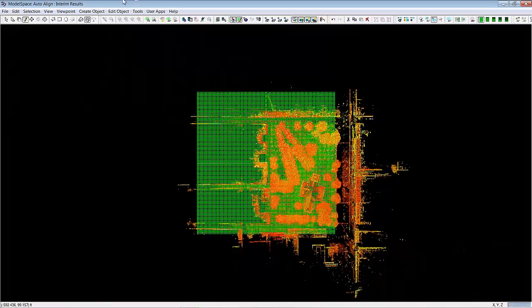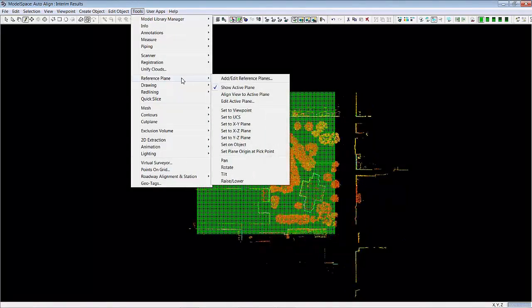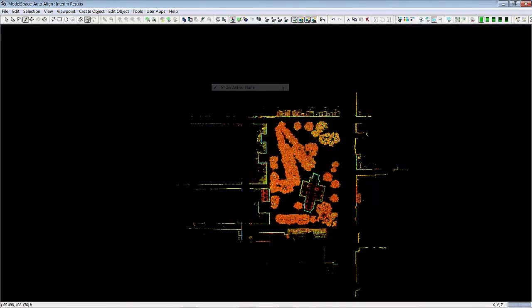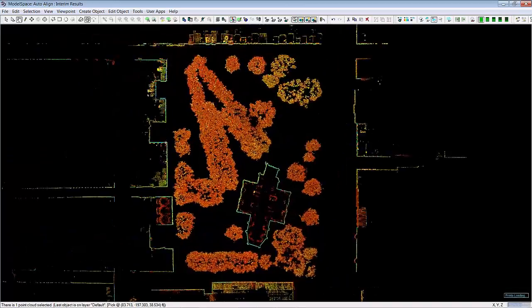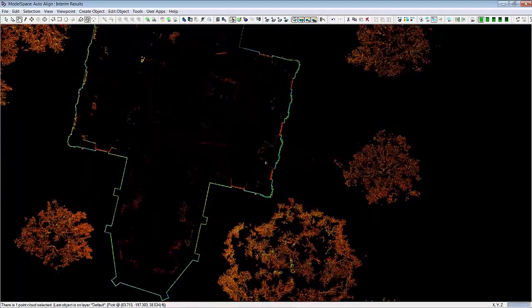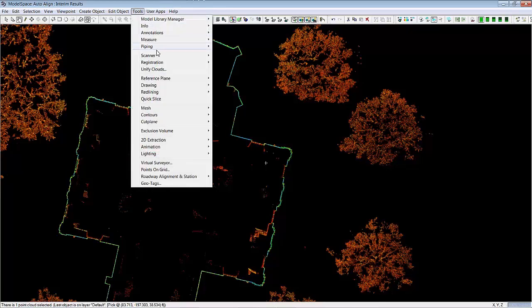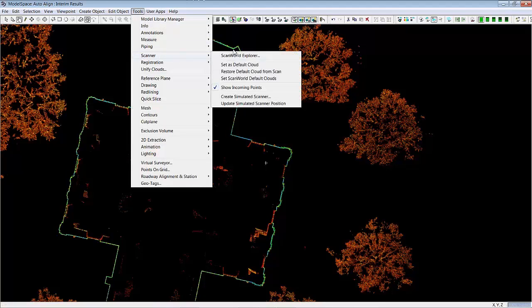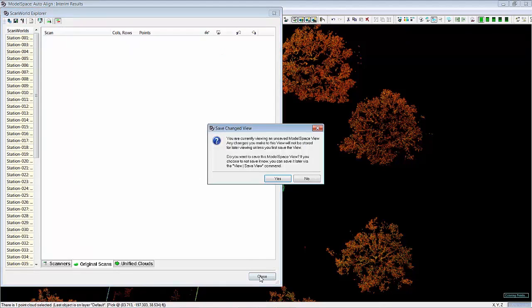It instantly slices everything in the entire project into one slice. And then you can go ahead and color the scans differently.